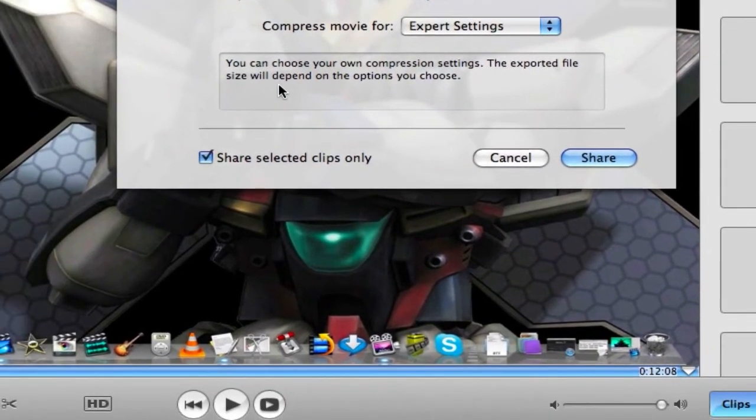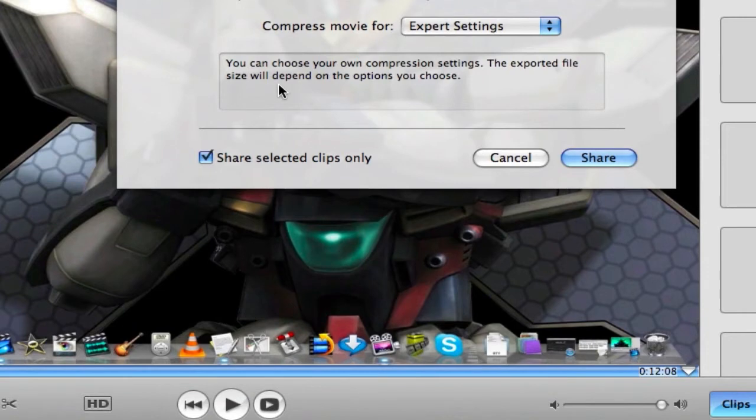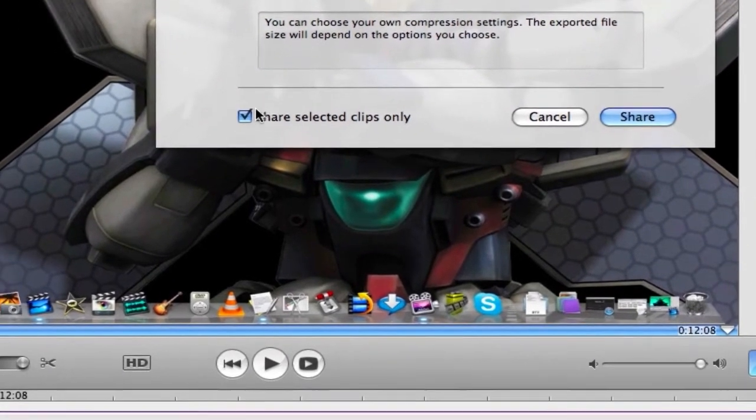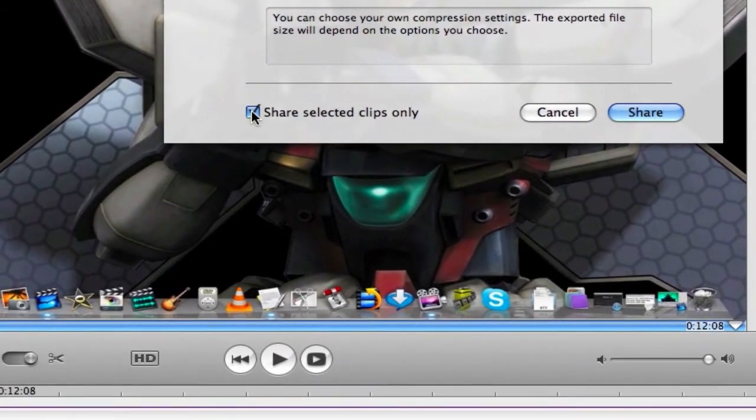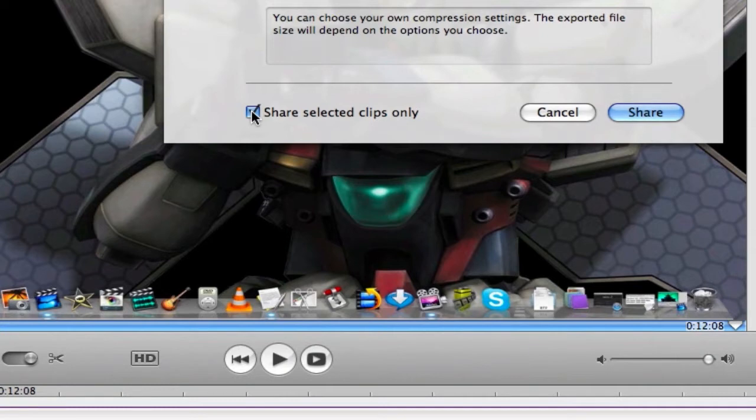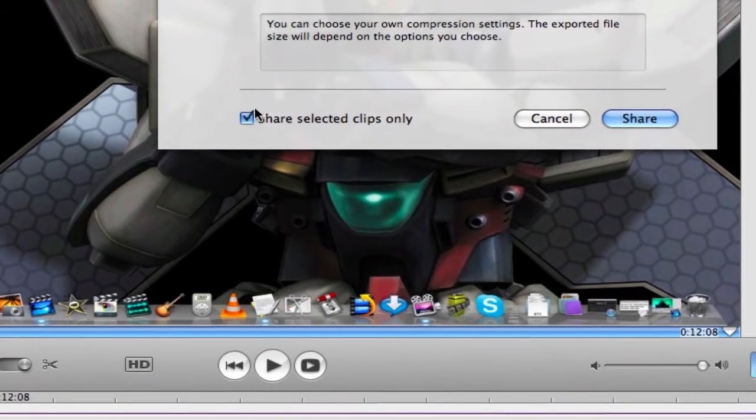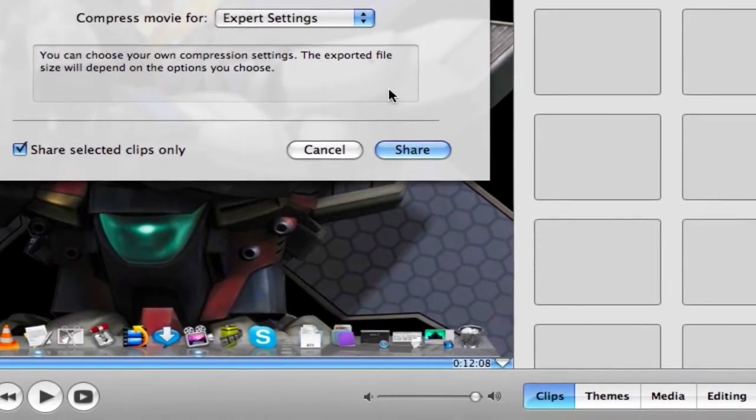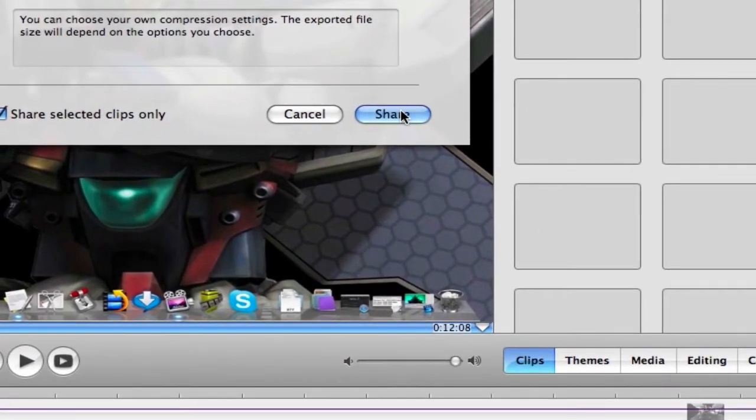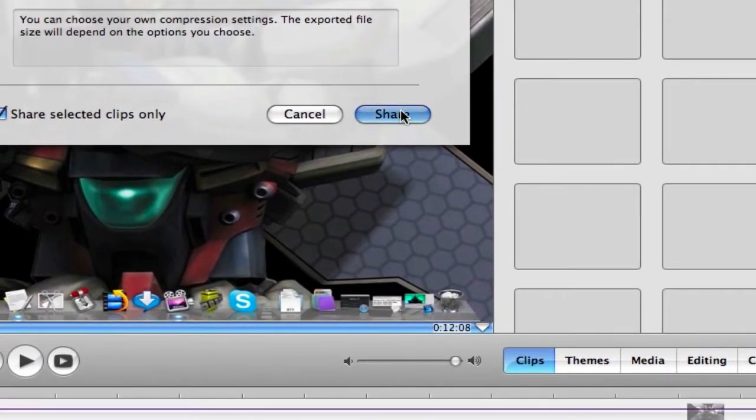And since this is a small clip that's part of a larger project, I have this checked here. If you're exporting your whole project, make sure to uncheck that. And we're going to click on the Share button here.